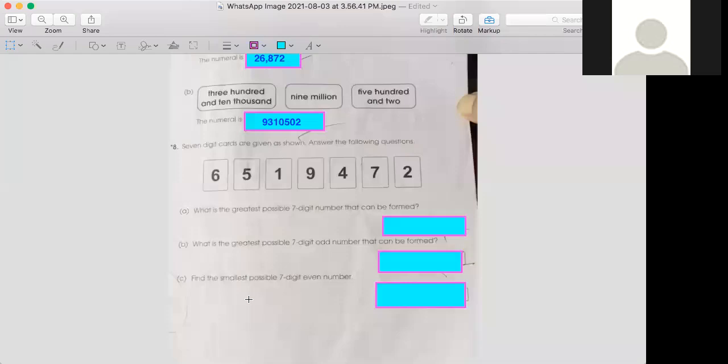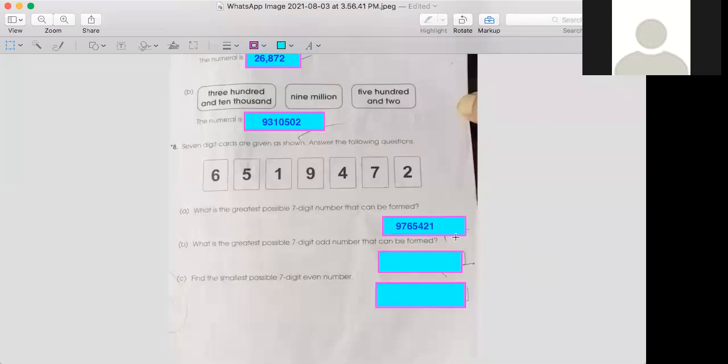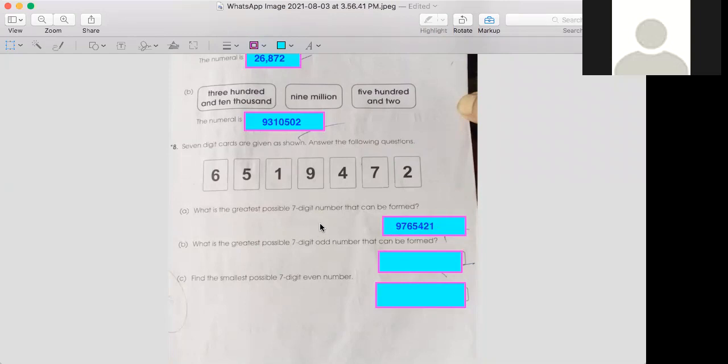The seven-digit number: use them according to the biggest number, 9765421. In this way you can make the greatest possible seven-digit number. Now look at part B: What is the greatest possible seven-digit odd number that can be formed?